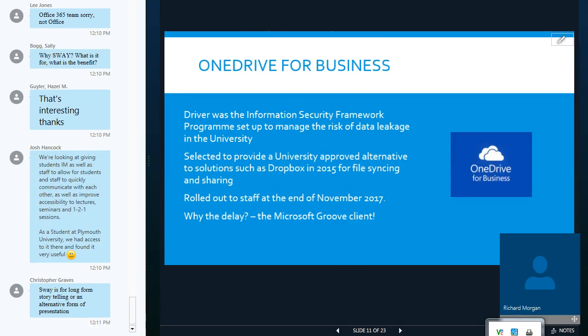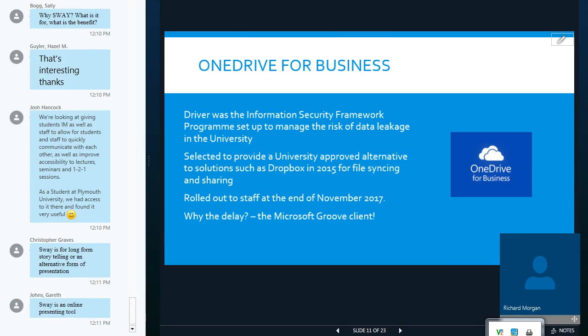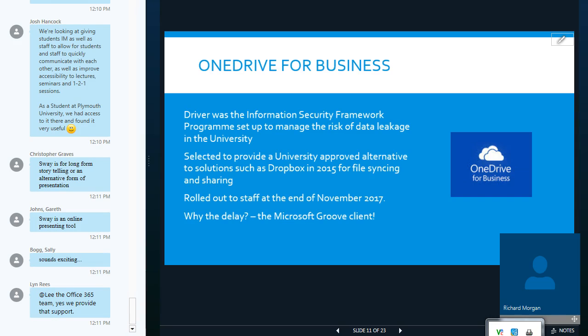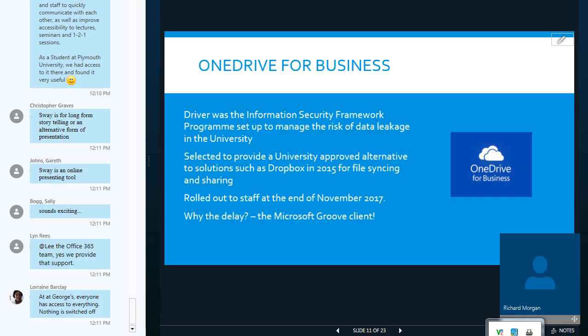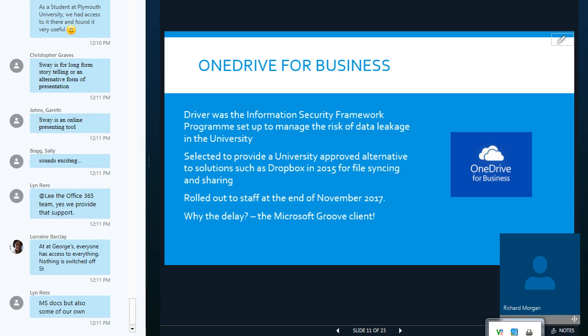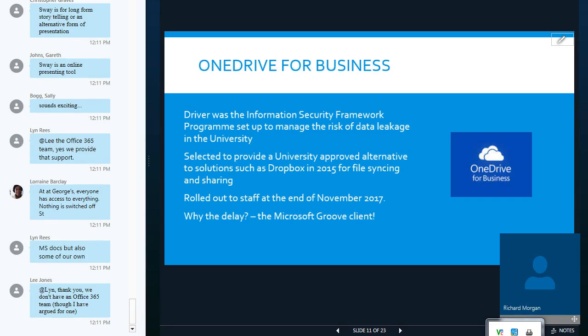So, moving on to OneDrive for Business. Now, the driver for the release of this as a service wasn't actually anything to do with collaboration. The driver was actually a program set up by the university three years ago called the Information Security Framework. And the program's aim was to manage the risk of data leakage within the university. OneDrive was just a component of that. Other components of that were a laptop encryption program, also training staff in making them aware of the risks of data leakage, and a training module to support that.